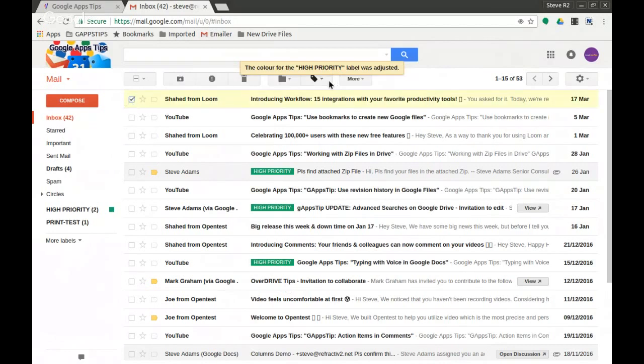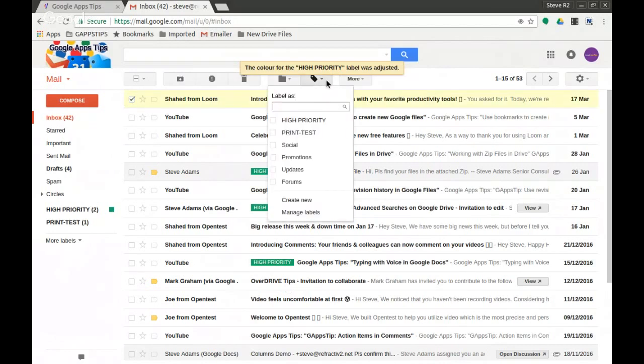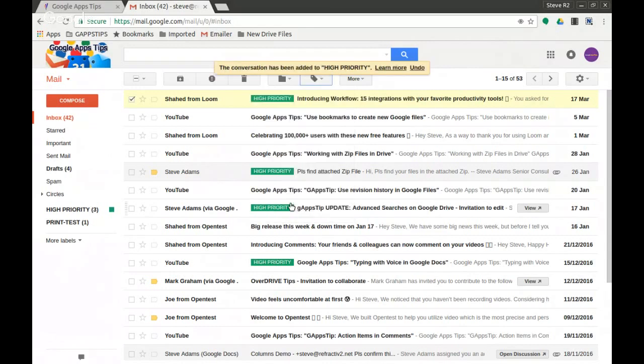Okay, and select it, I can click on the label here and I can select high priority and apply. And you can see that one jumps out. I want to quickly just show you a more advanced way of doing some of this stuff as well.